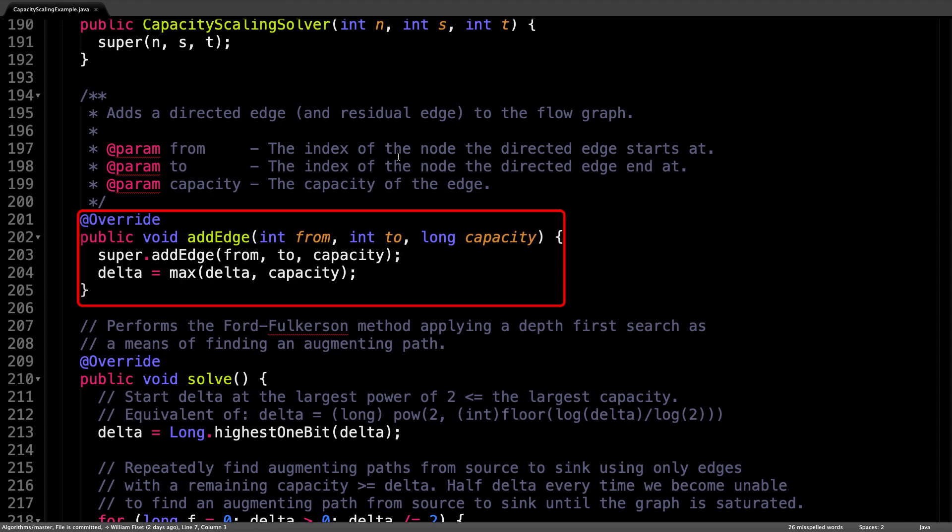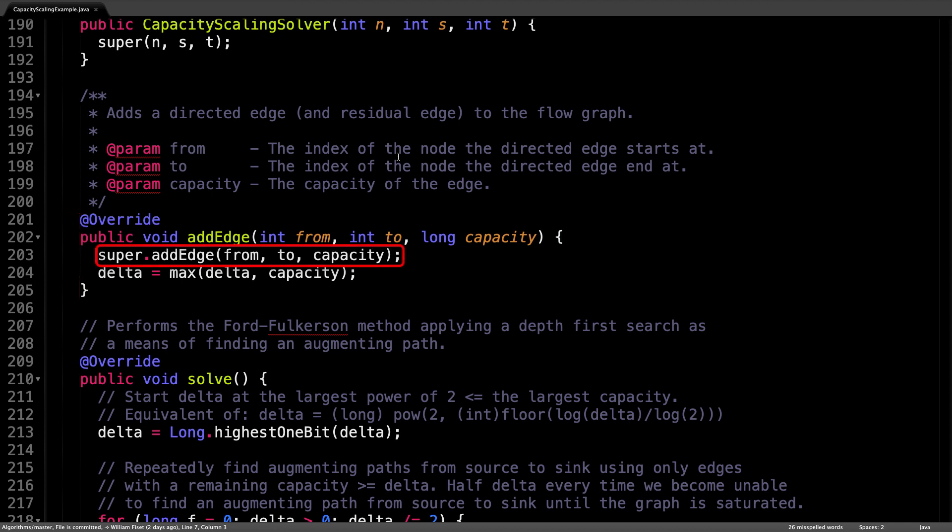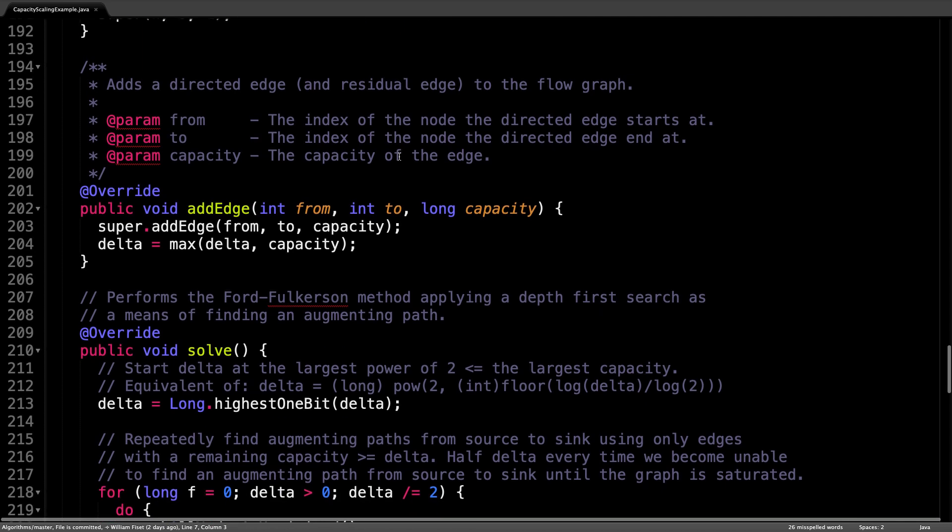The implementation of the add edge method is defined in the network flow solver base, which we don't actually want to change the functionality of. So inside this add edge method, which I'm overriding here, all I do is I call the superclasses add edge method, and I also initialize delta to be the largest capacity we encounter as edges come through. Simple enough.